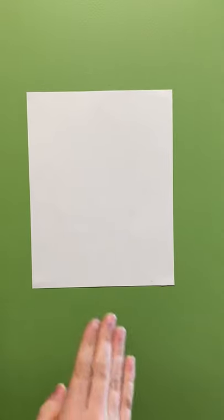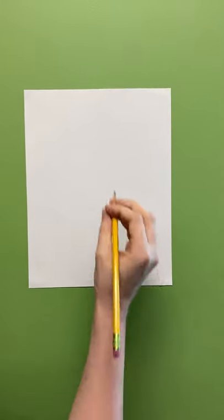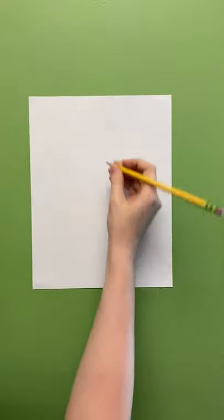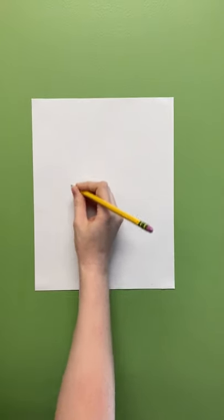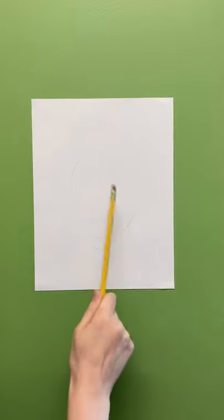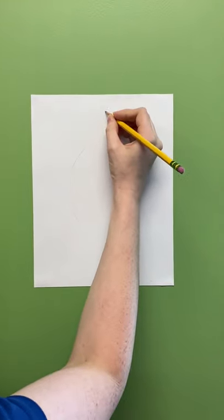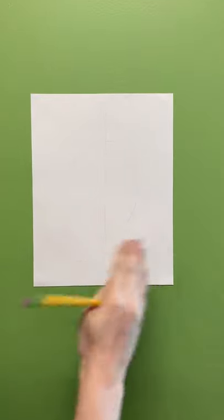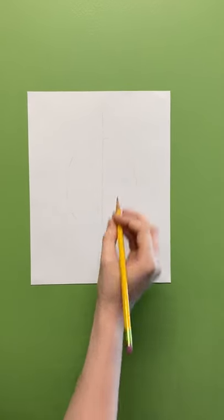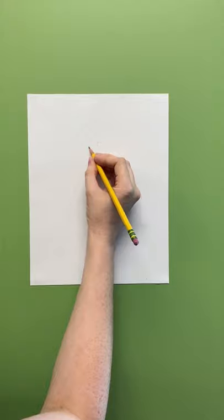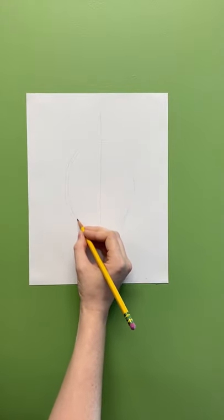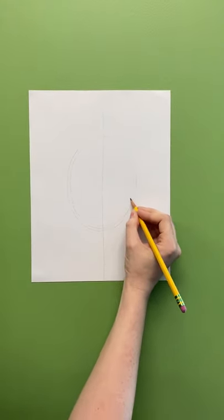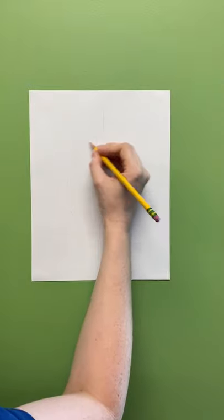All right, so we're going to draw the sea turtle as if we're looking at it from the top. So we're going to start with the back, and to do this we'll just have a nice oval shape like this. This is the top of the shell, and I like to do a line that goes down the middle to help me keep it symmetrical. And we'll also do another oval on the inside like this to kind of start the scale pattern.